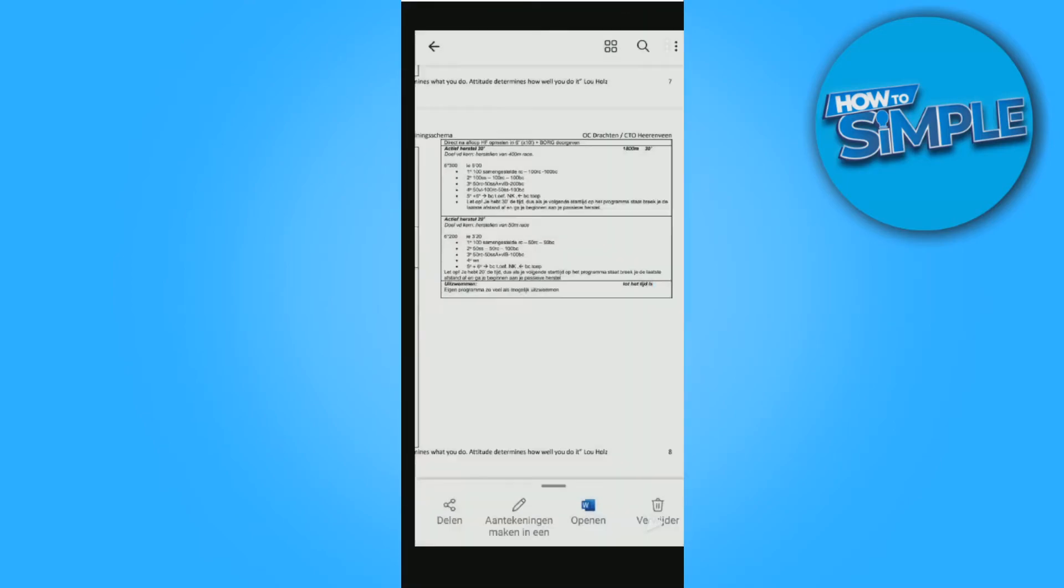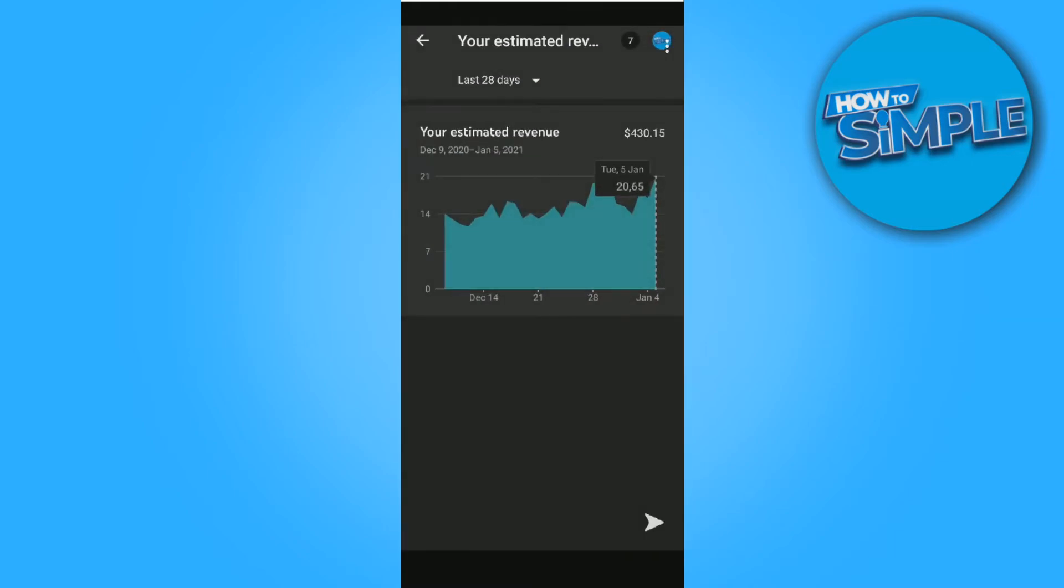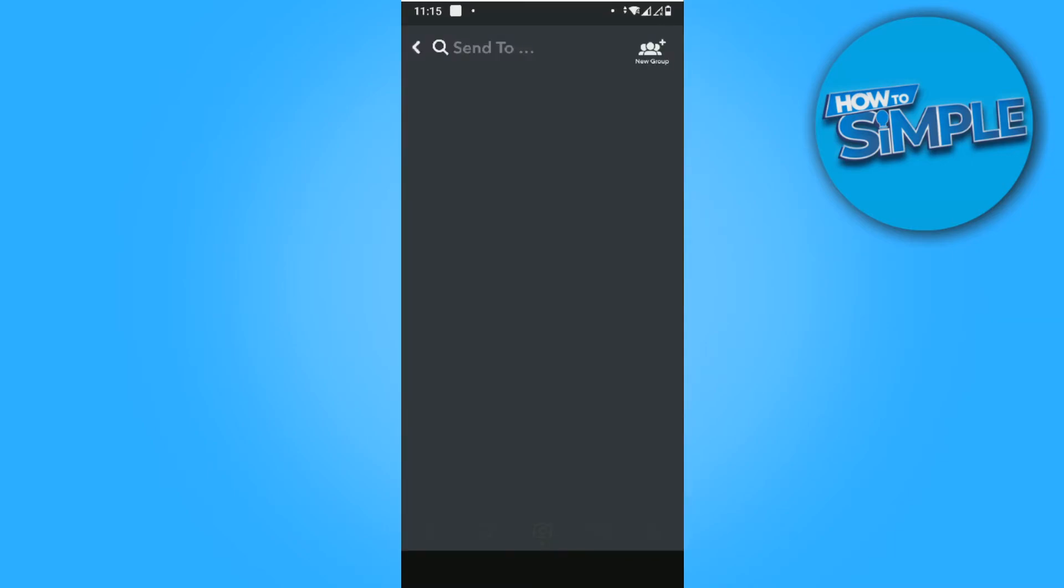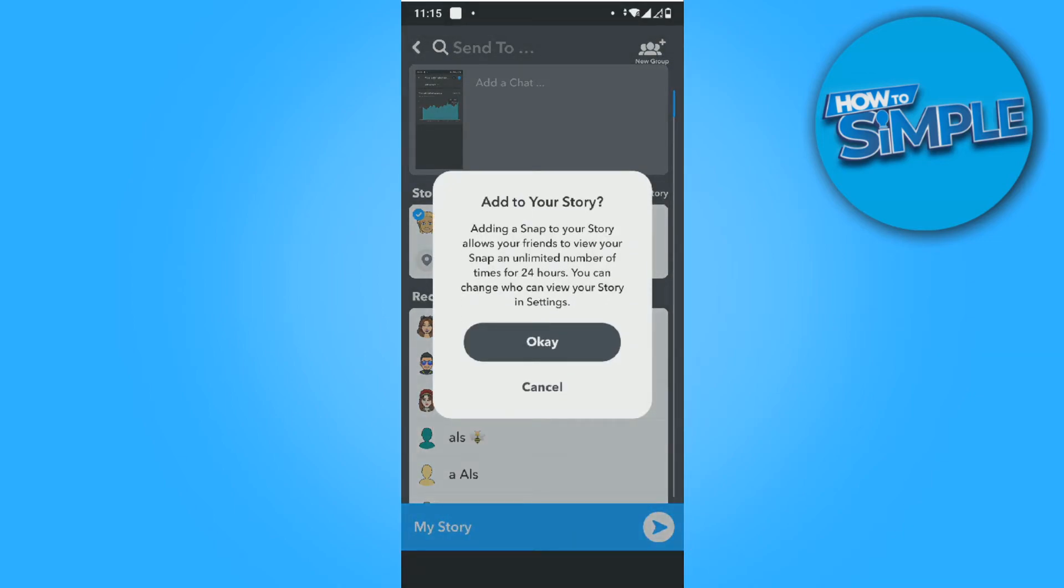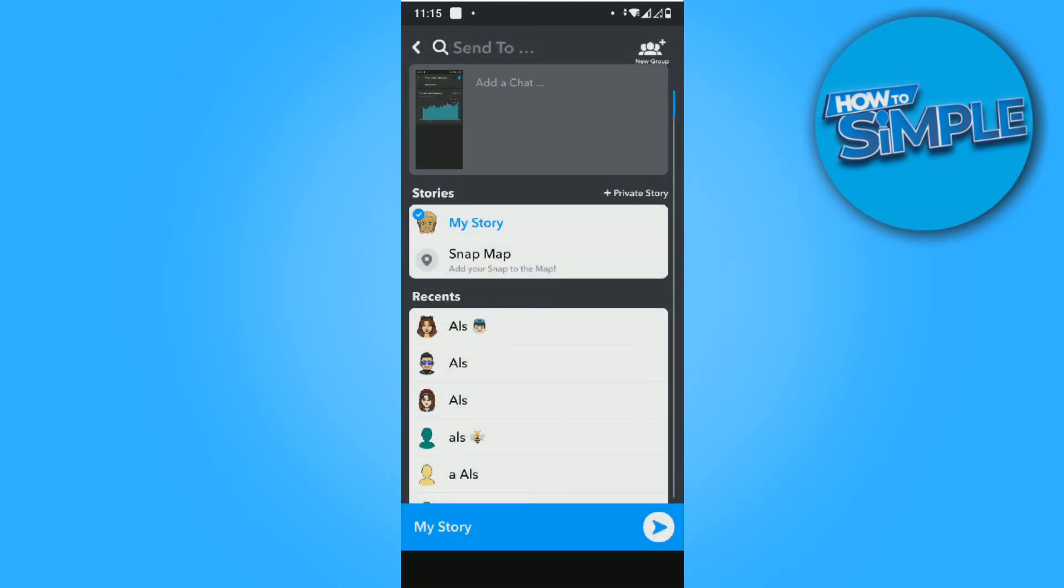When you're done, you want to hit the send button. Now you can put it in My Story, and it will be in your story for 24 hours. Hit the send button right here, and now your friends can see your story.